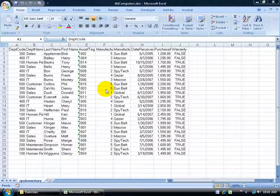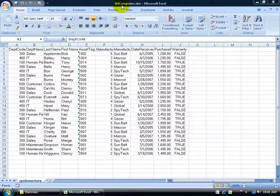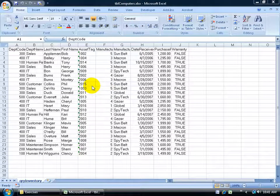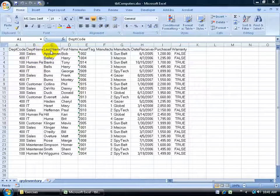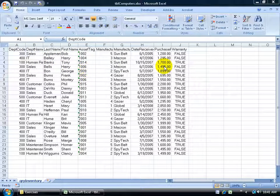I have opened up the Excel 2007 program and up at the top you can see it's titled 'computers'. Down below, what I'd like to do is take all these records and import them into a new database as a table. Up at the top you can see I have the row header, a label for each column like the department name, last name, first name, asset tag, and so on.